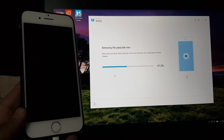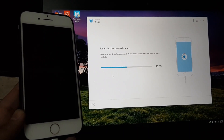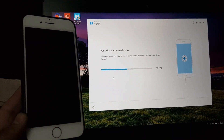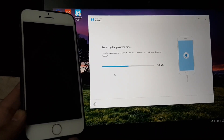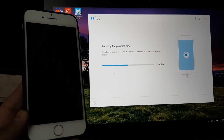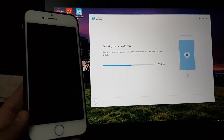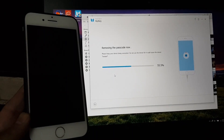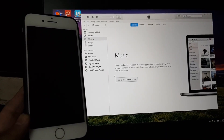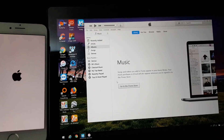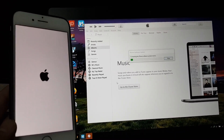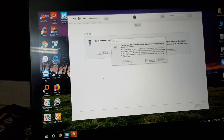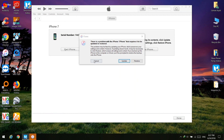I am increasing the speed of the video and skipping the restoring process to make the video short. You must close iTunes if it runs during the process.